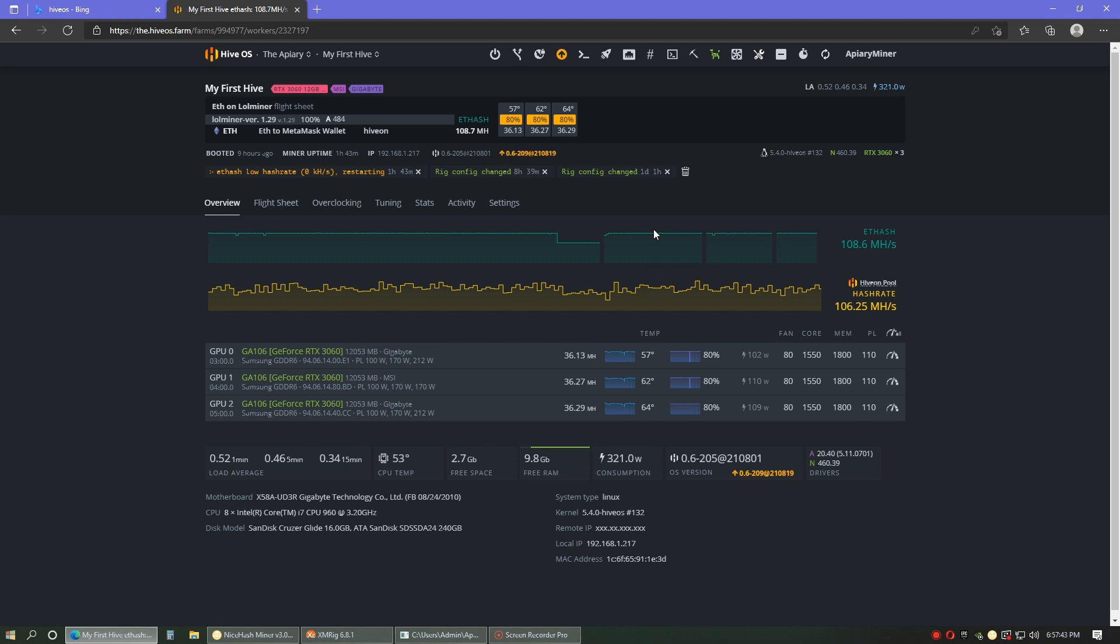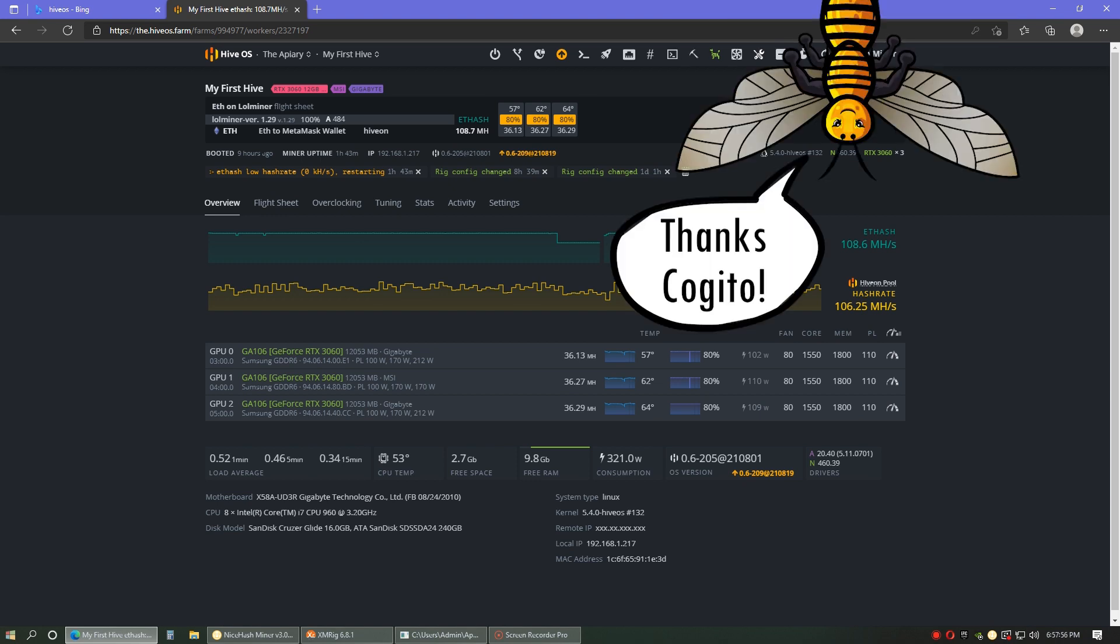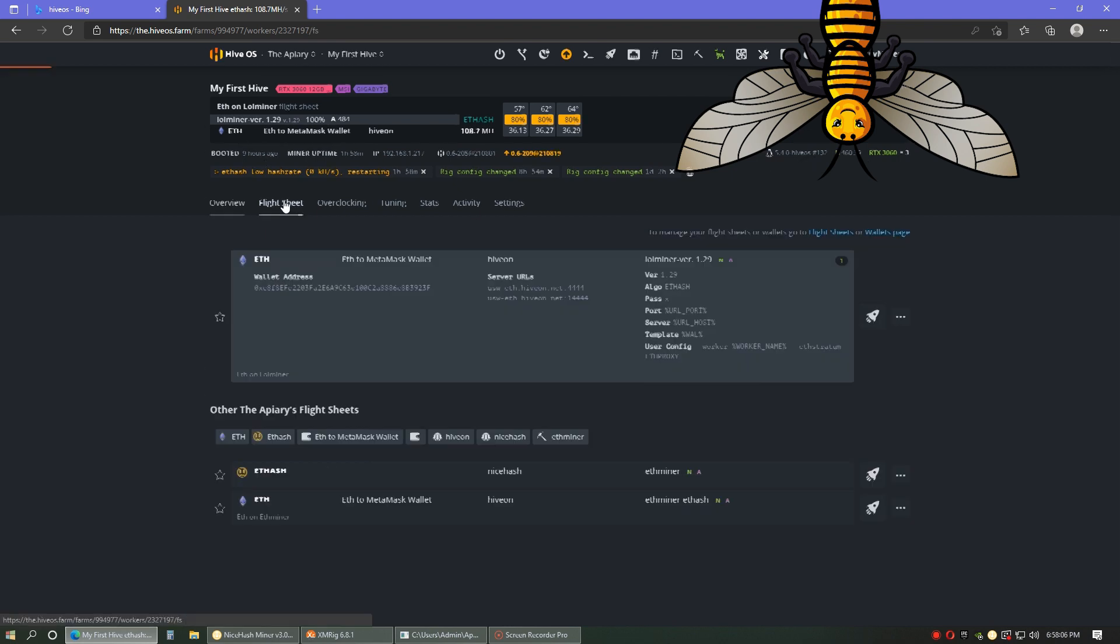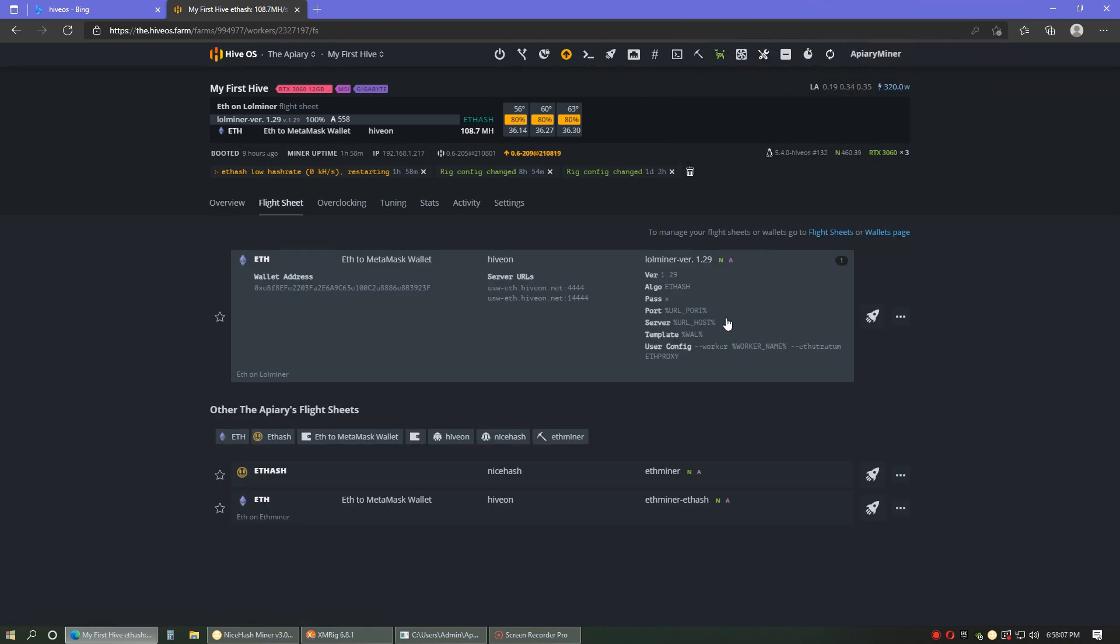So if you happen to be having the same problem that I was having with this NVIDIA driver crashing your GPU, here's what I did. There's a guy named Gaguito, I believe his name was, on a HiveOS forum. I don't know why I couldn't find it on my desktop. But he said what you have to do is first, you go here and you have to stop the miner.